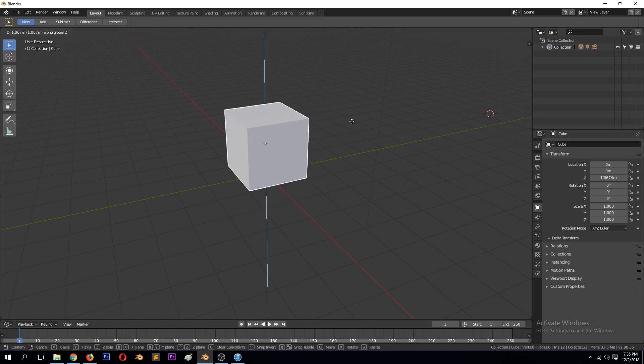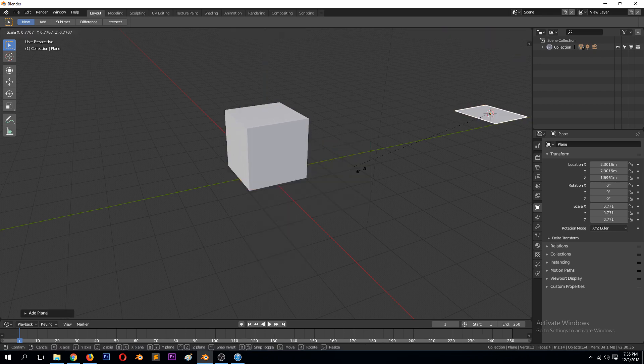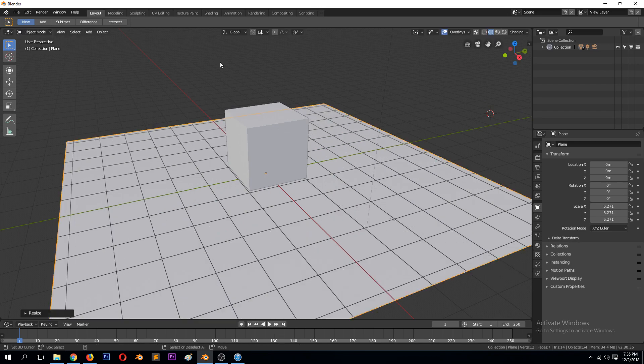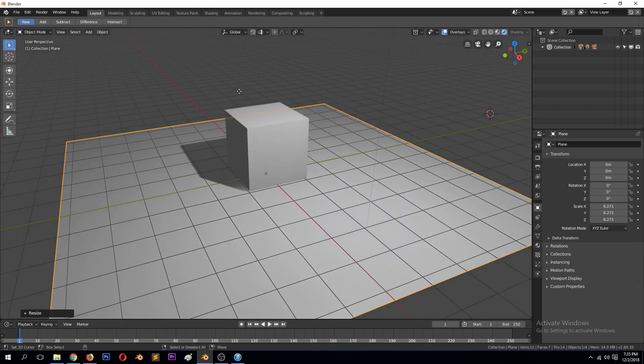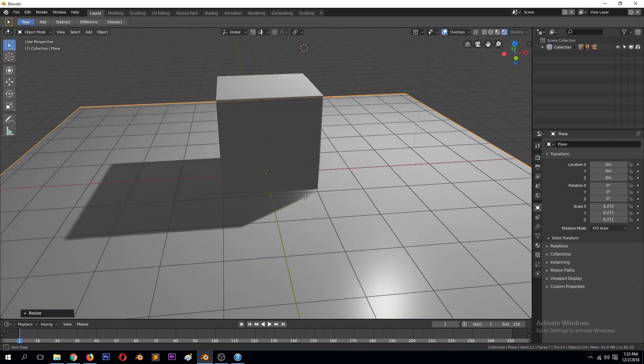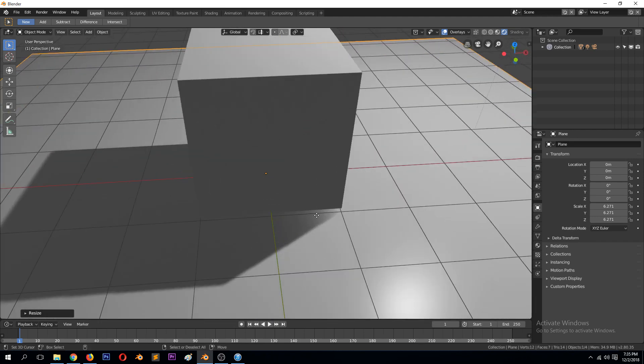So let's just use this cube and add a plane like this. Go to rendered mode. Already you can see that some of the light is going through here. You can see a gradient of light.